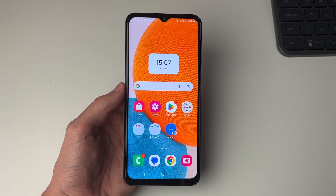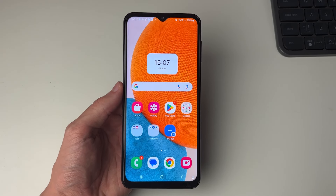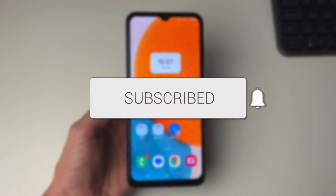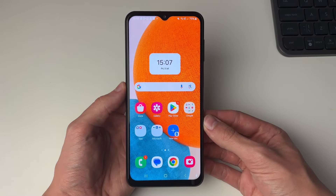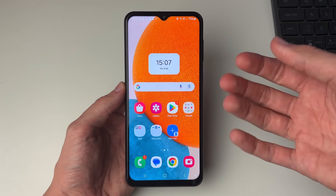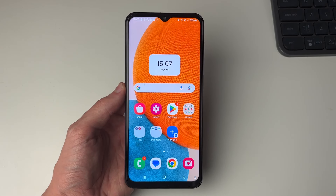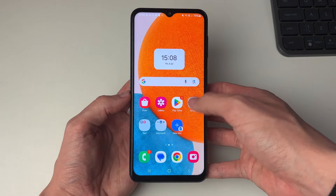We'll guide you through how to share mobile data to another phone. So let's say you've got some mobile data on this phone, or a connection or whatever, and you want to share it to another phone or multiple phones — you can do that.